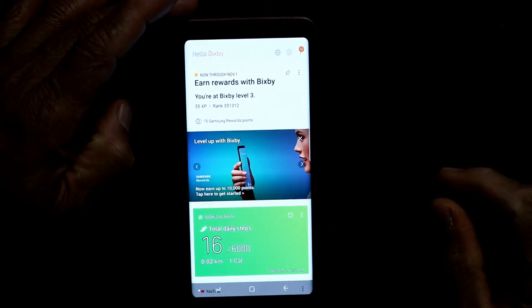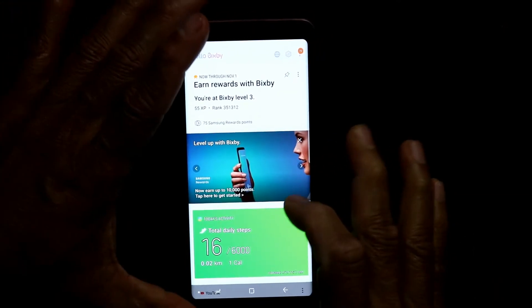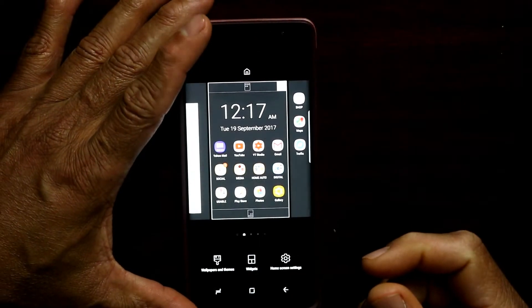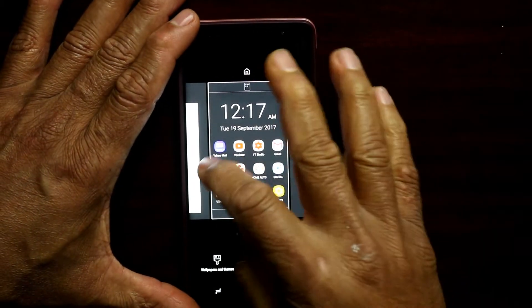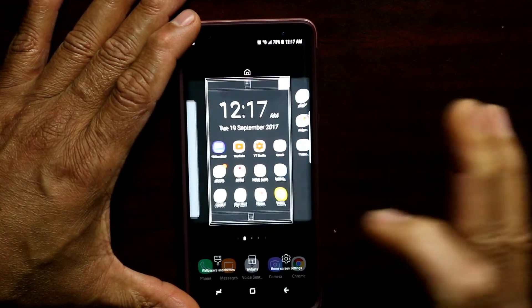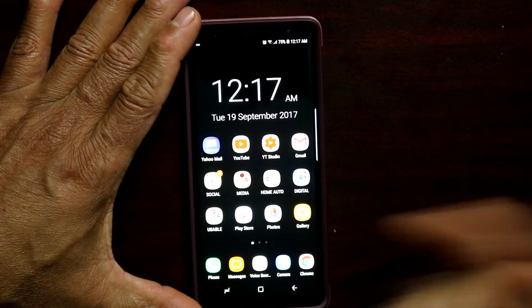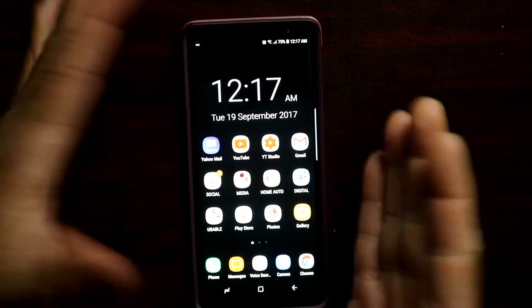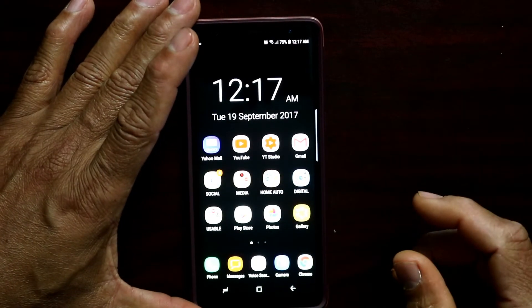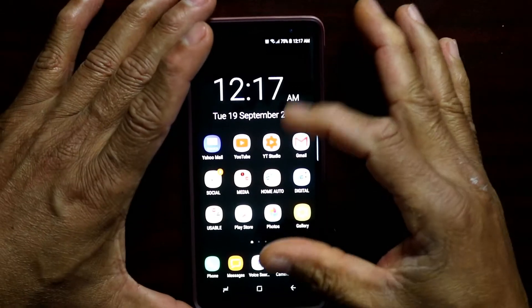All you have to do is swipe over — you have all the Bixby cards here. To turn this off, all you have to do is basically just pinch your screen, swipe across, turn it off right here, go back, and now you have no Bixby. When you go to the left of your home screen there will be no Bixby cards on the side.